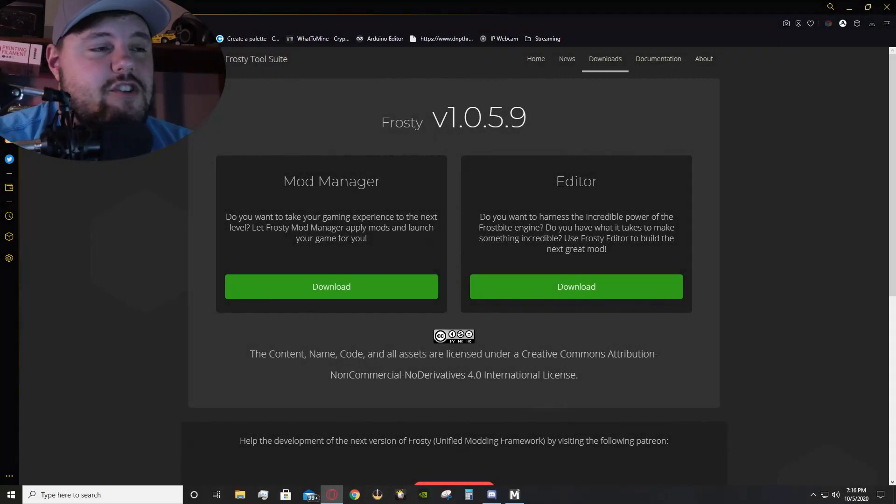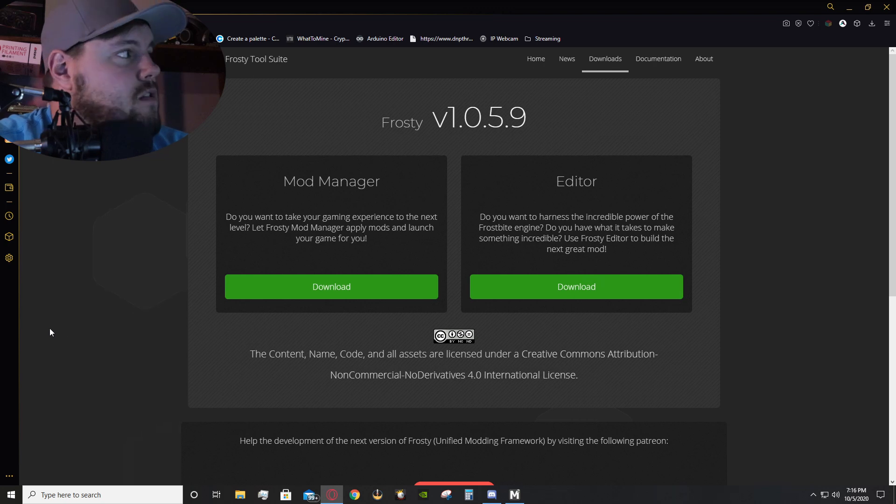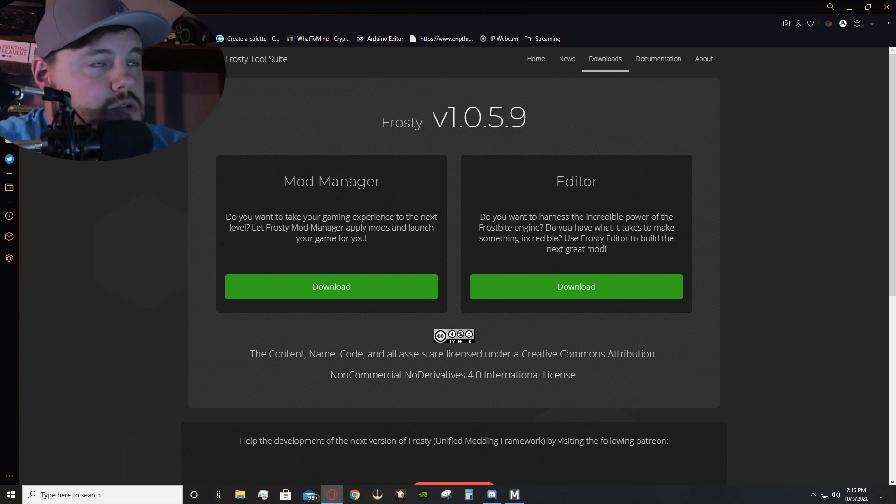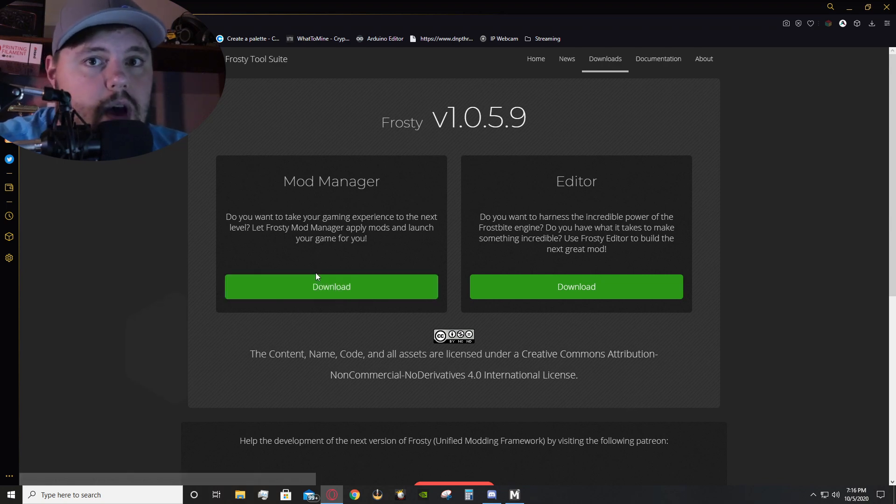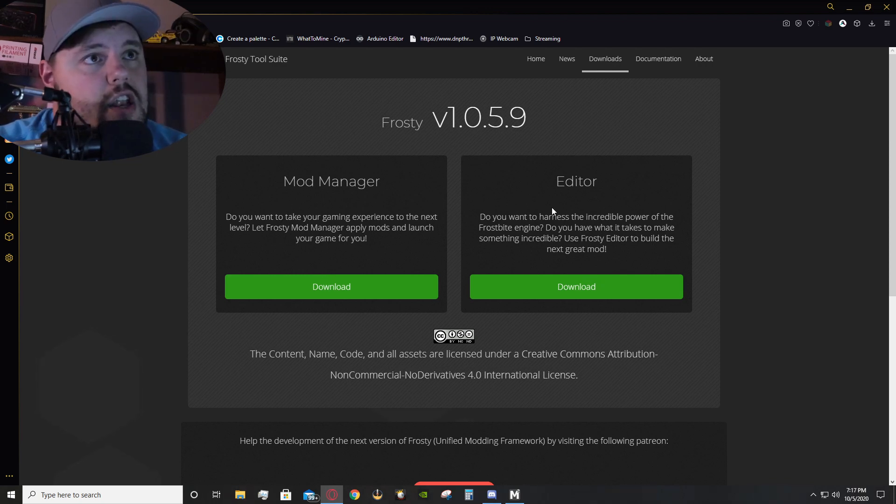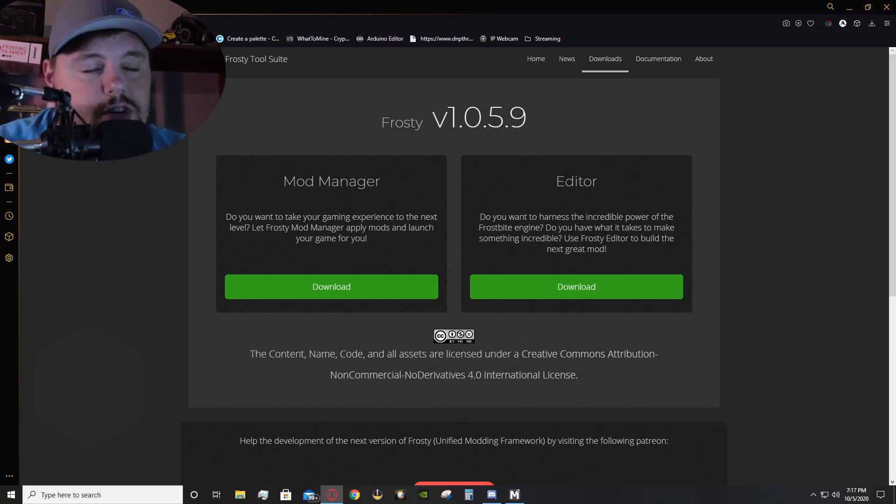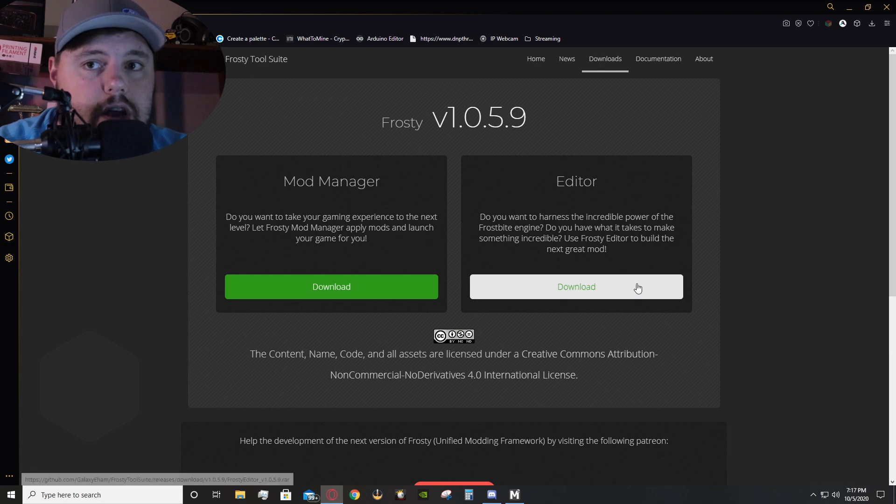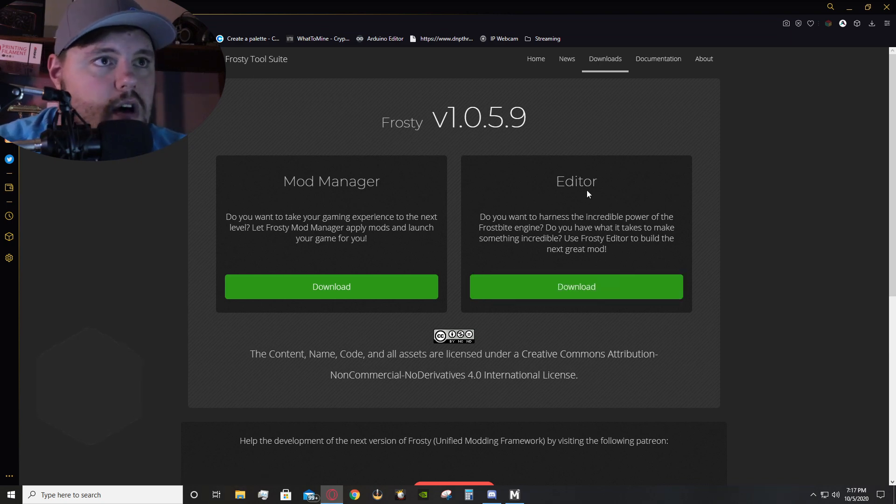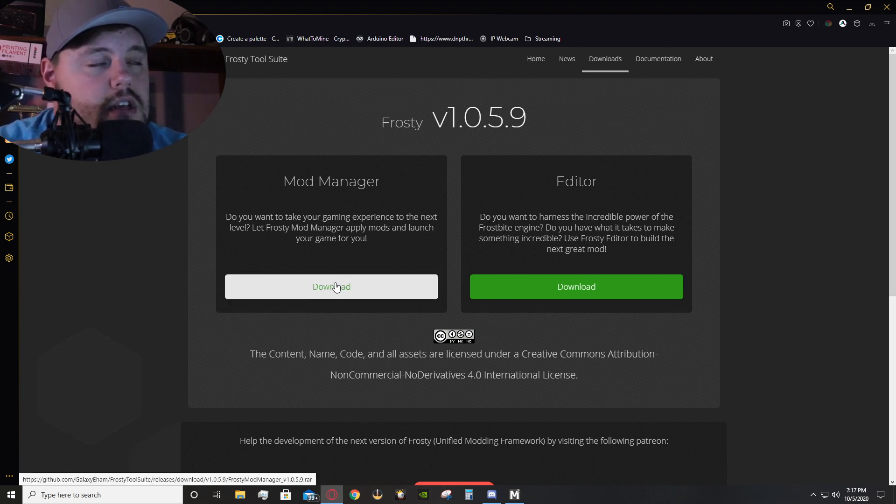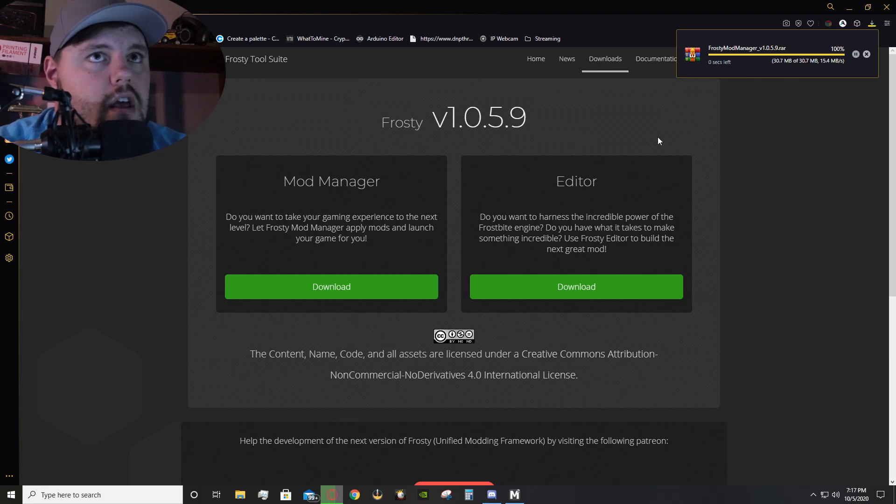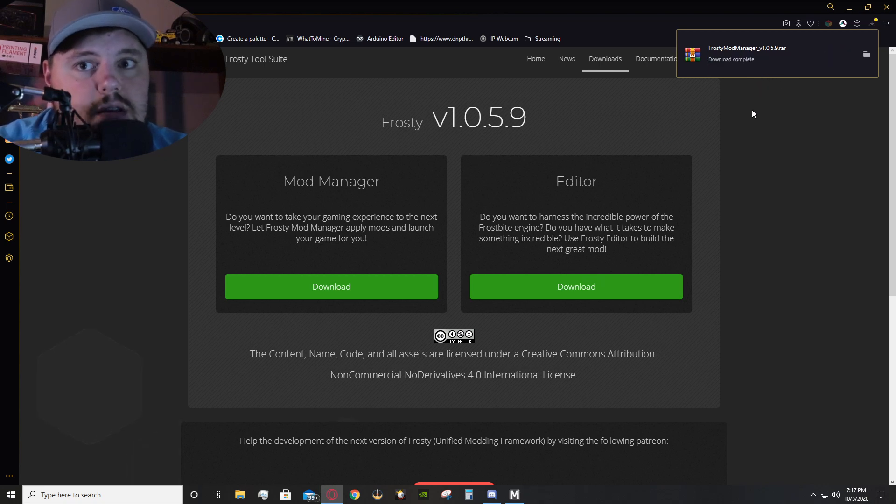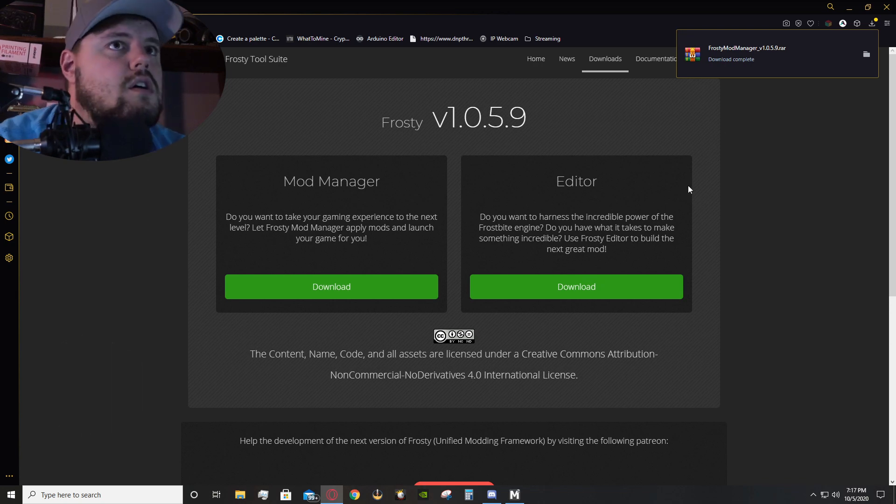One of the first things you're going to have to do is go over to the Frosty Tool Suite and download the Mod Manager. Now, if you do have Adobe products and you want to make your own jerseys, helmets, gloves, whatever, you can go ahead and download the editor. I don't have any of those Adobe products, so I don't do all that stuff. All you need to do is download the Mod Manager, and that's the key part to being able to do this, obviously, other than owning the game itself.